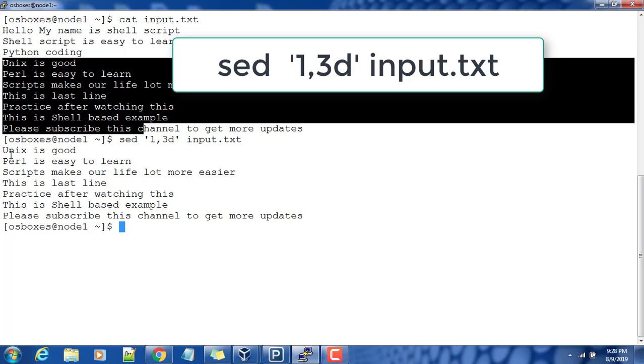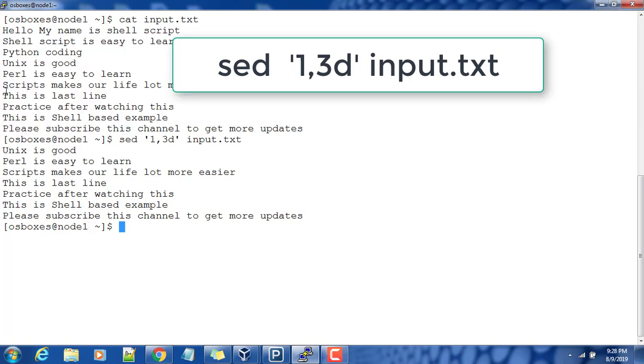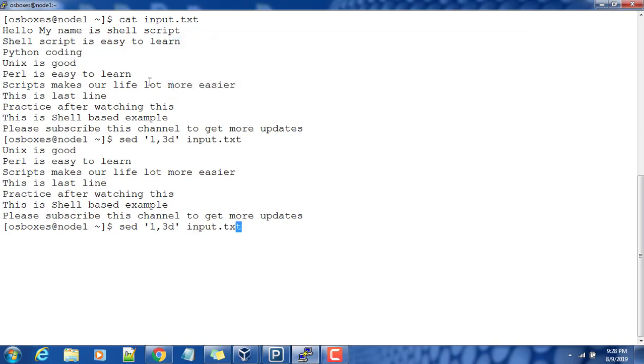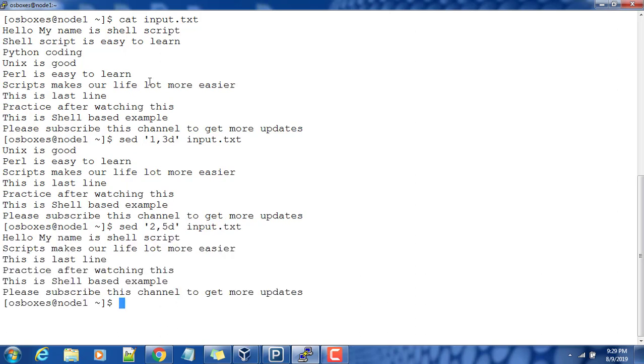We can delete between some lines. For example, if I want to delete line number two to five, this will remove lines two, three, four, and five, so the remaining lines will get printed.